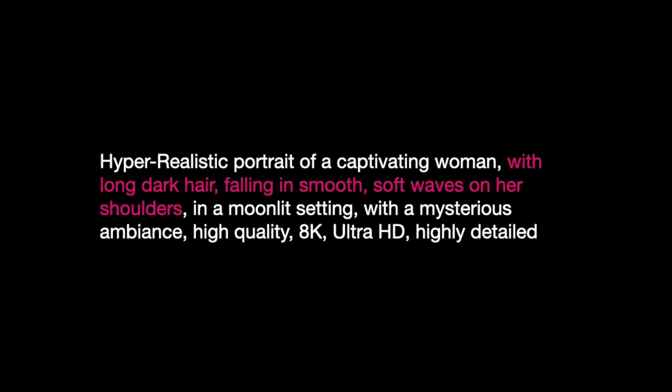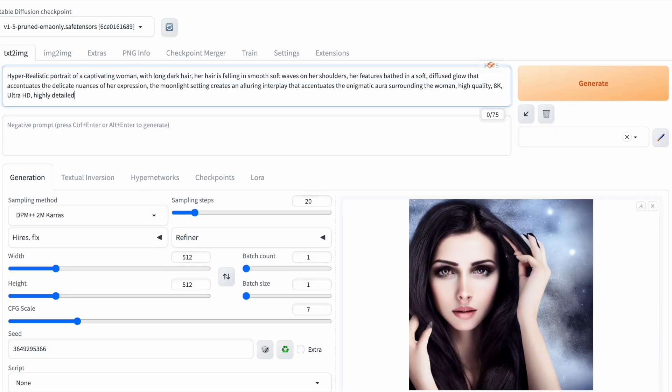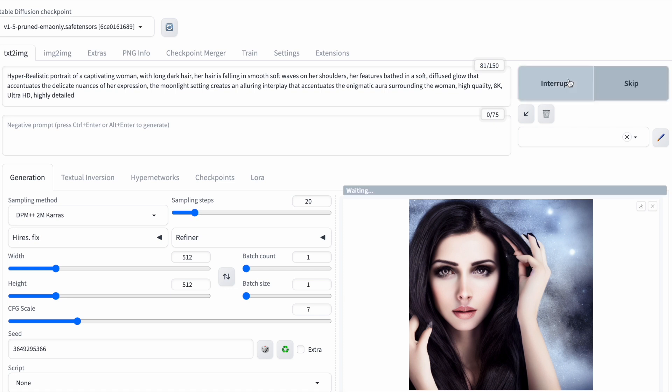Instead of just with long dark hair, I'm going with with long dark hair falling in smooth soft waves on her shoulders. And instead of moonlit setting and with a mysterious ambiance, I'm opting for her features bathed in a soft diffused glow that accentuates the delicate nuances of her expression. The moonlight setting creates an alluring interplay that accentuates the enigmatic aura surrounding the woman. Now, let's generate our image.